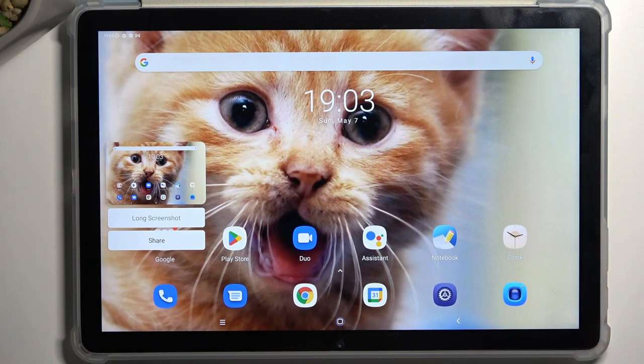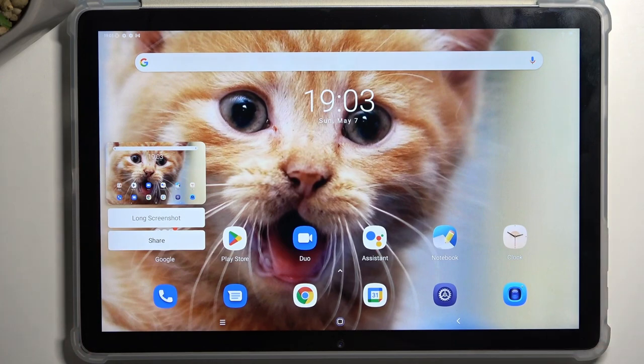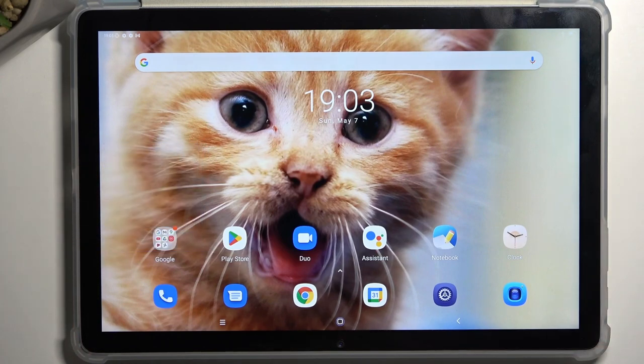You'll get this pop-up right here. It gives you a long screenshot and share option, and after a moment it will just disappear.